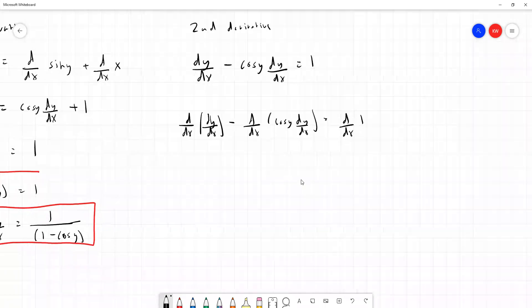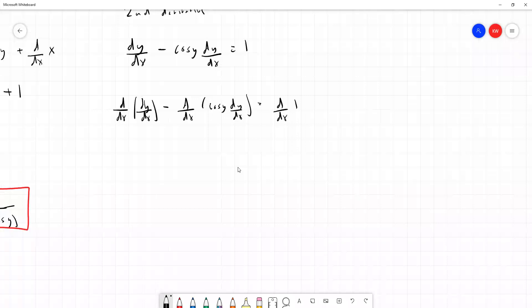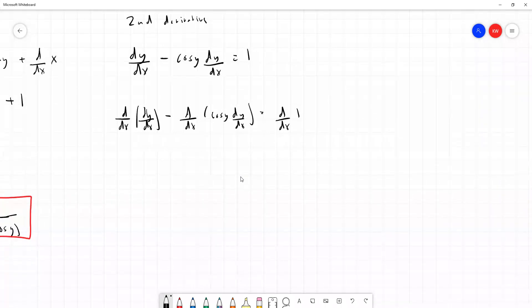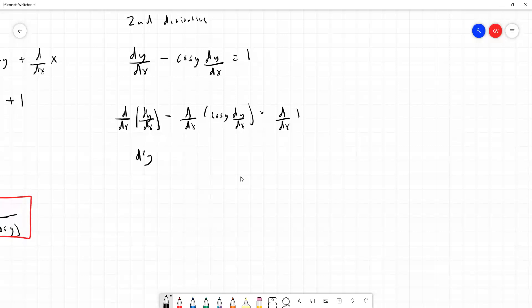The first term on the left, d/dx of (dy/dx), is literally taking the derivative of the first derivative, which gives us d²y/dx² — the thing we're actually looking for. The middle term, d/dx of (cos y · dy/dx), involves the product of two terms, cos y and dy/dx, so we need to apply the product rule. And on the right hand side, the derivative of the constant 1 is zero.